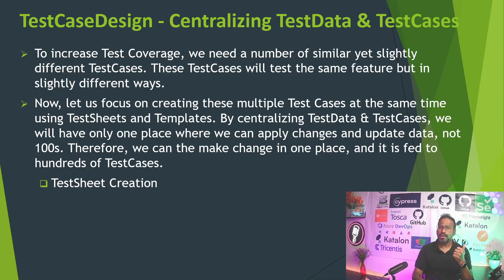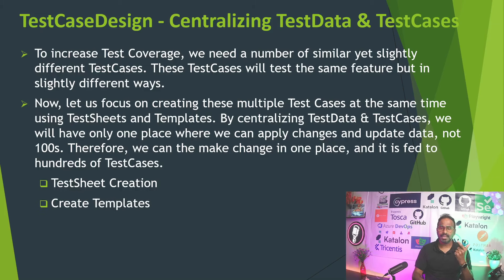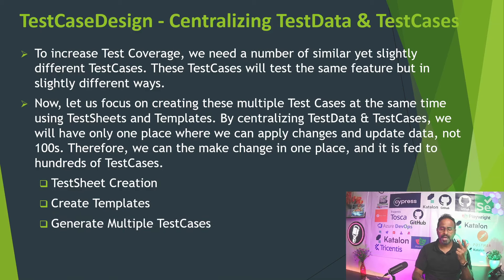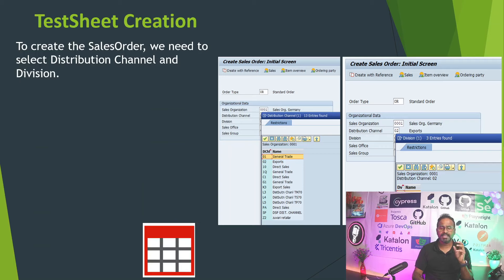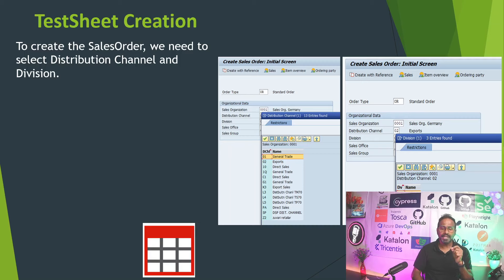We are going to learn test sheet creation, create templates, and then generate multiple test cases to centralize the test data and your test cases. First, let us learn about test sheet creation. In our earlier sessions, we automated a test case related to sales order. To create the sales order, we need to select a distribution channel and also select the division.